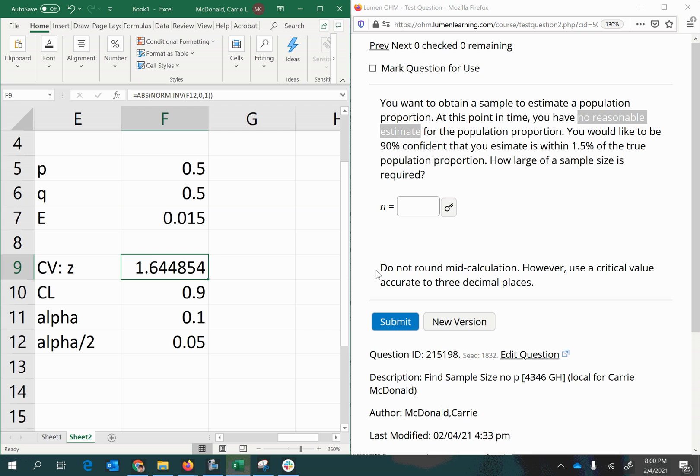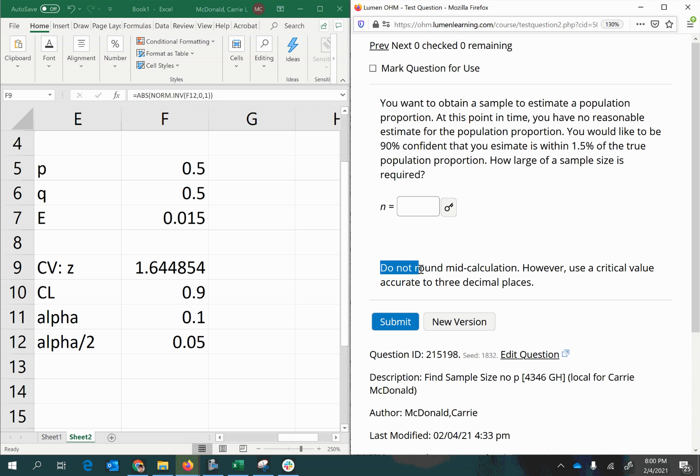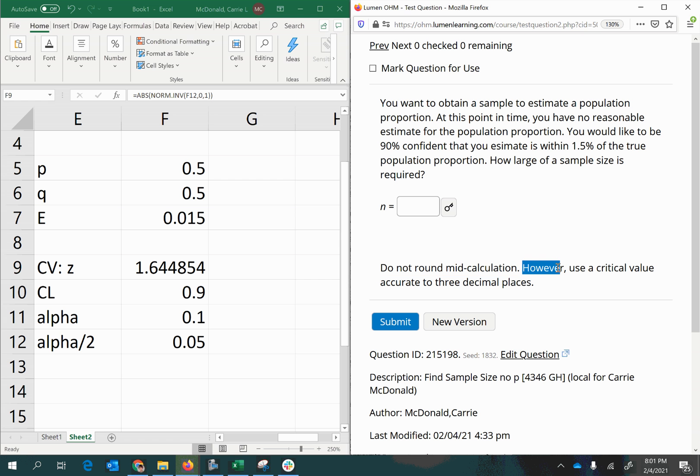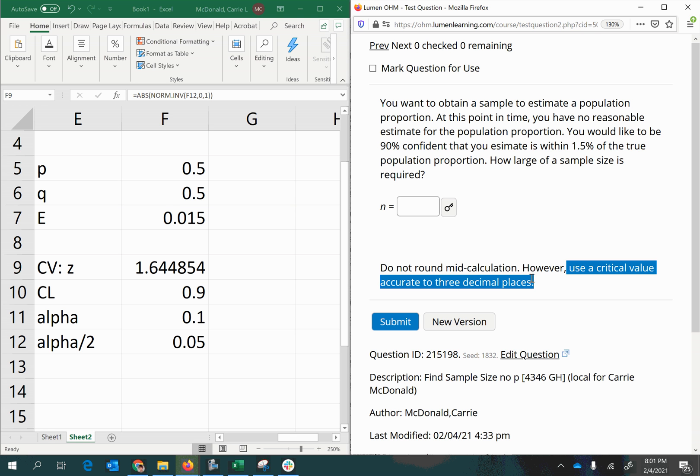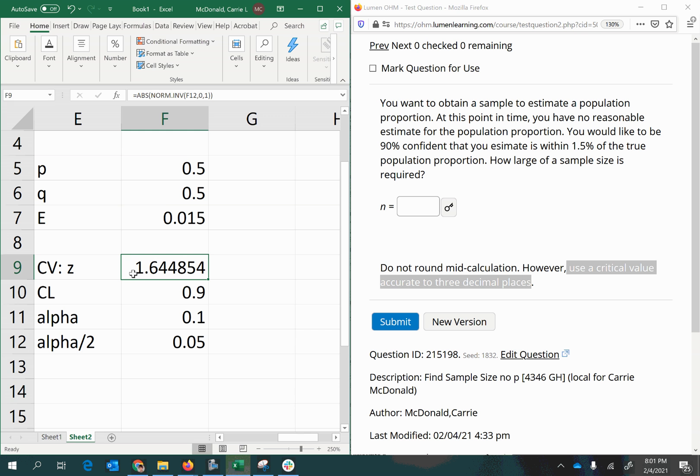Now there is a specification here about rounding. It says do not round mid-calculation. However, use a critical value to three decimal places. So the one exception is that we can round the z-score to three decimal places. So I'm just going to change this to 1.645.